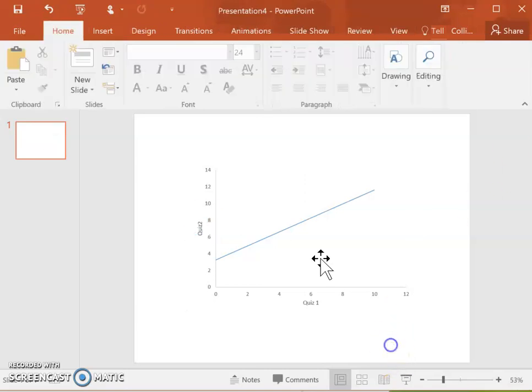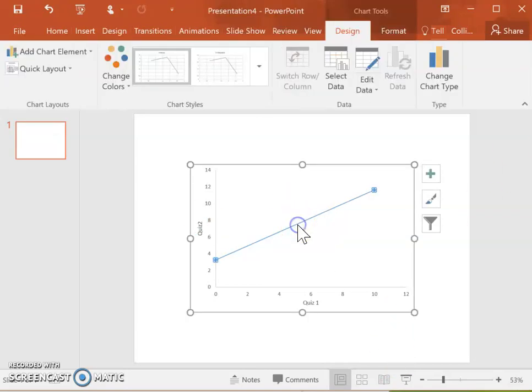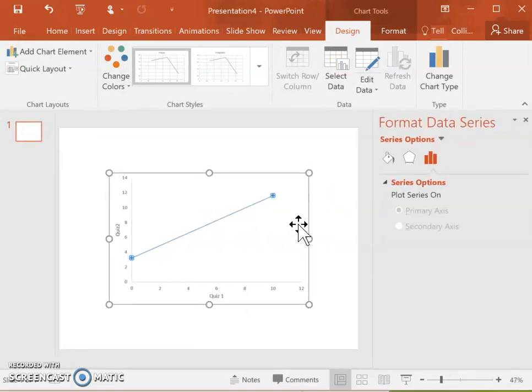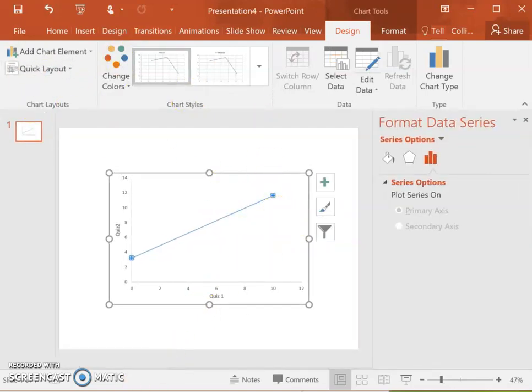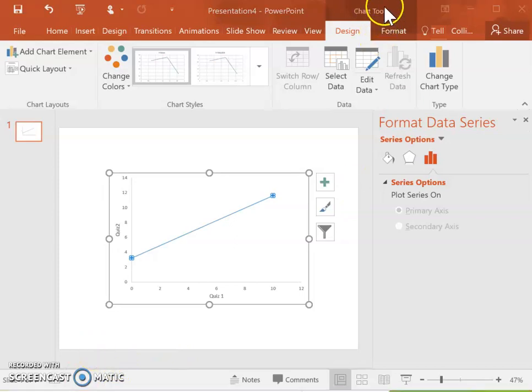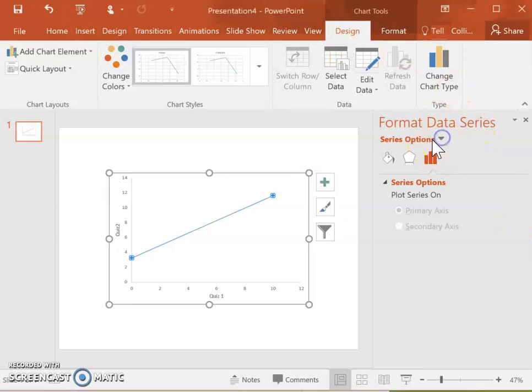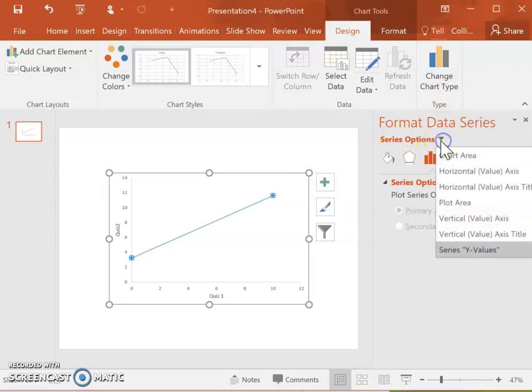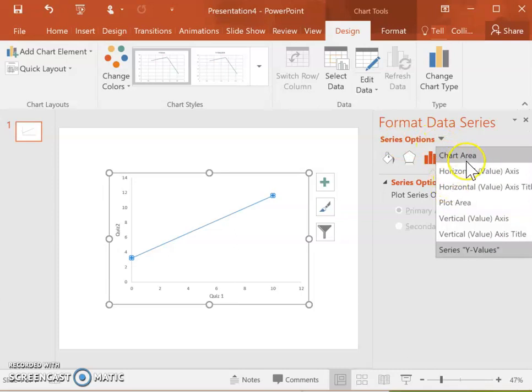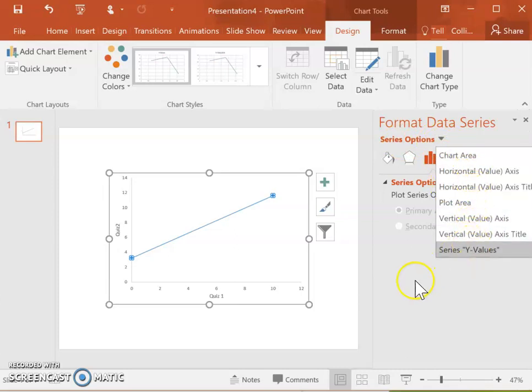You can also change the colors of the lines and just mess around with all the options to make it look how you want it to look. You'll see up here in the chart tools in the design, I showed you how to add different chart elements but also you can change things here through this side option that allows you to change different things like the chart area, the axes, and so on. Just mess around with the different options to get the graph to look how you want it to look.